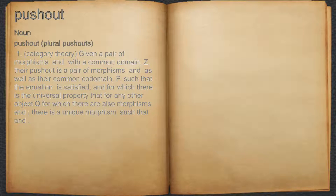and for which there is the universal property that for any other object Q, for which there are also morphisms, there is a unique morphism such that the corresponding equations hold.